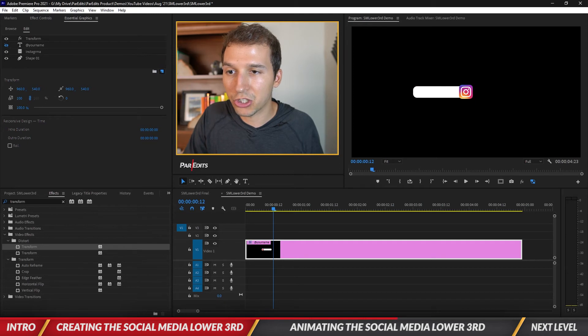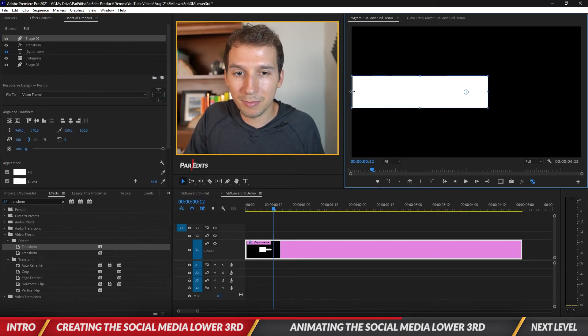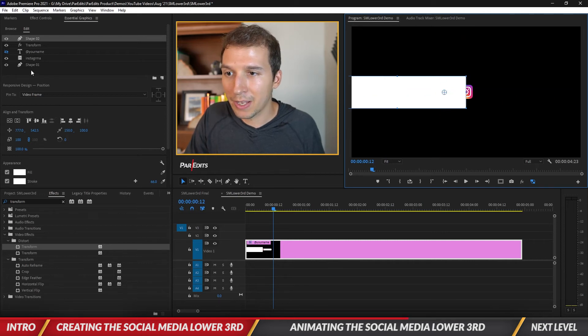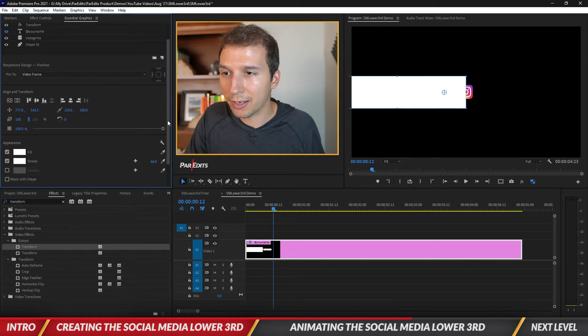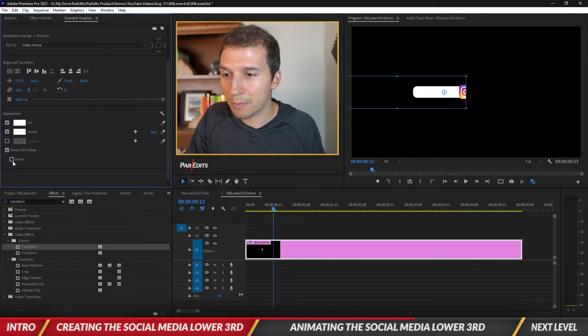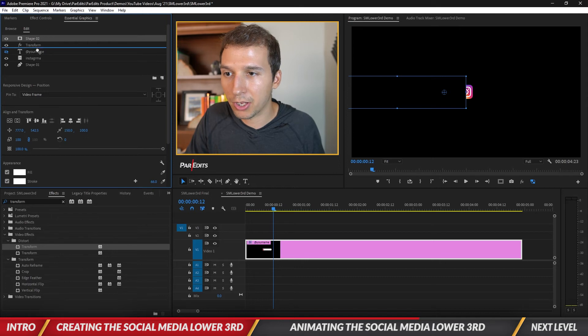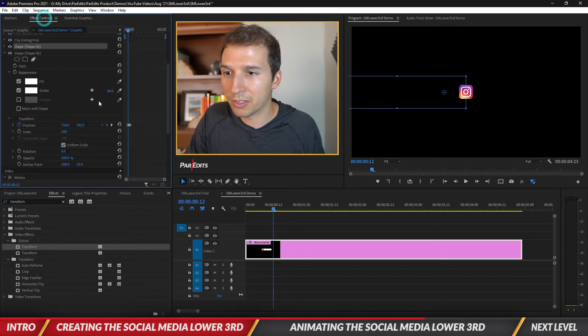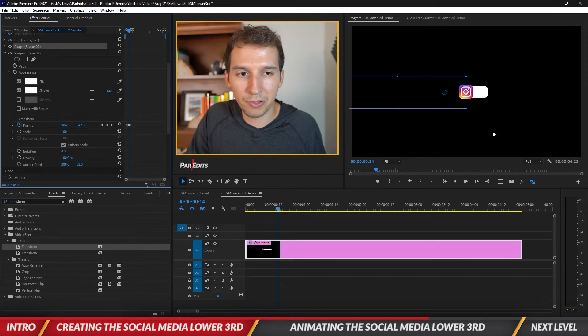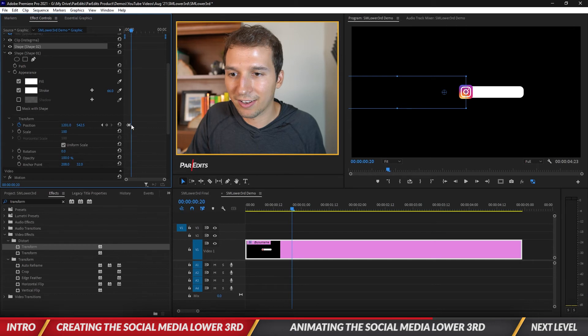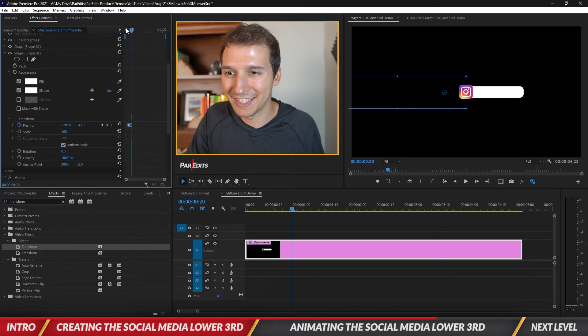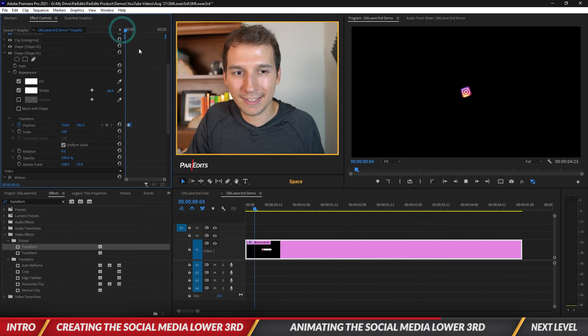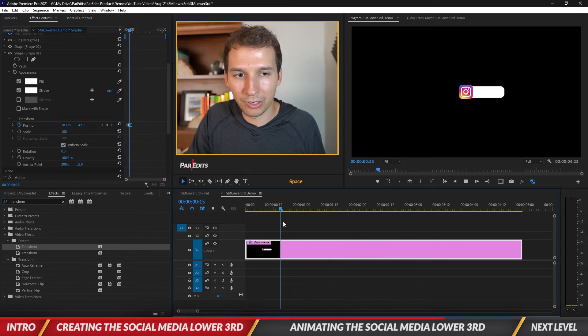See how it's going to the left of the Instagram logo? I'm actually going to hide that by doing this cool little trick. I'm gonna create another shape, extend it out, pull it and put it halfway in the Instagram logo. Then I'm going to scroll down and go mask with shape and click invert. I'm just gonna put it above the shape layer.